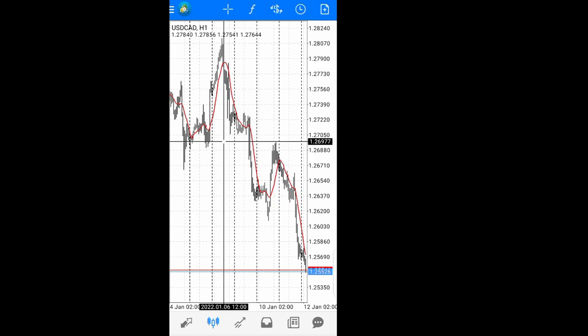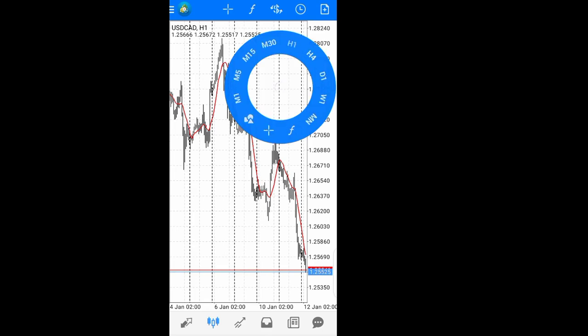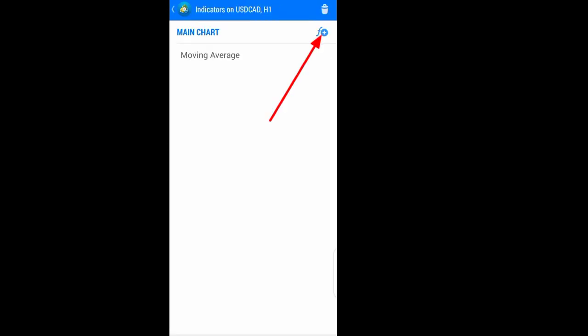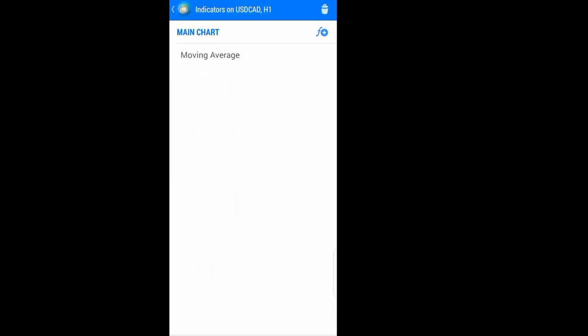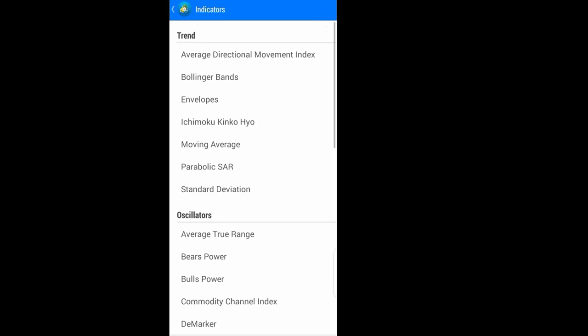The price is shown to your left and the date is shown at the bottom. You can remove the crosshair just by hitting on the crosshair icon. From here you can also add indicators, access your existing indicators, or delete them.